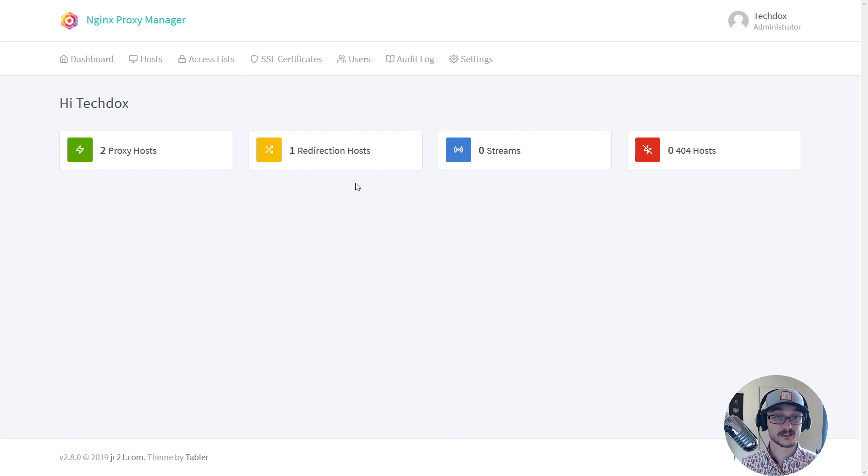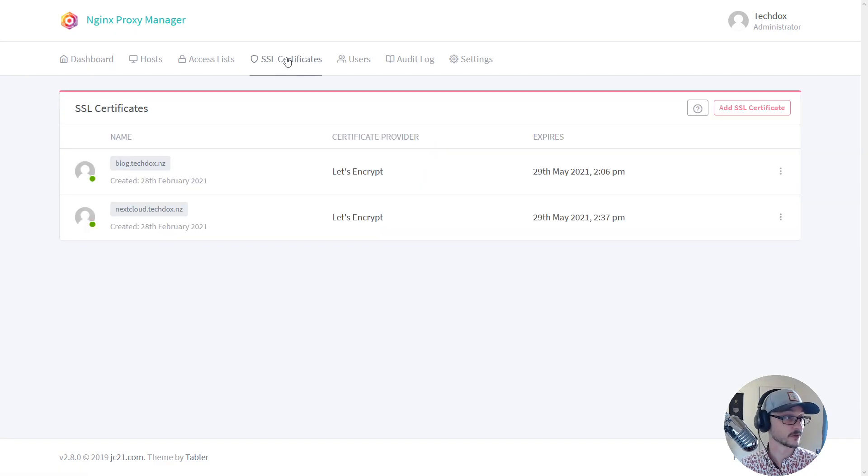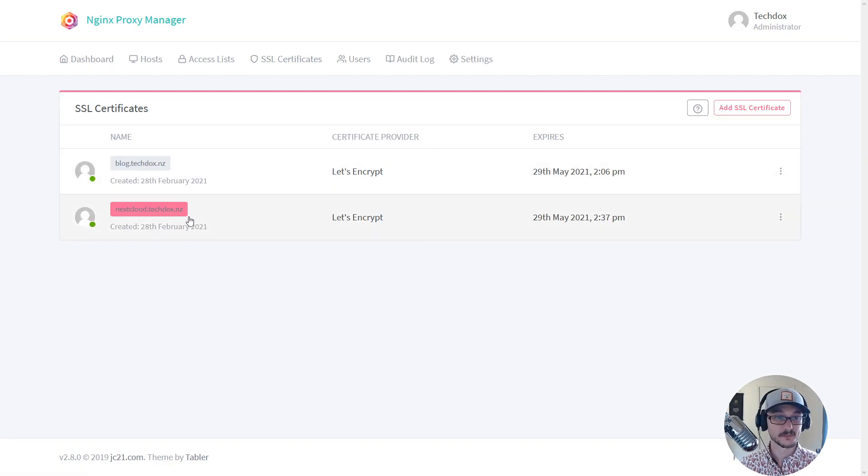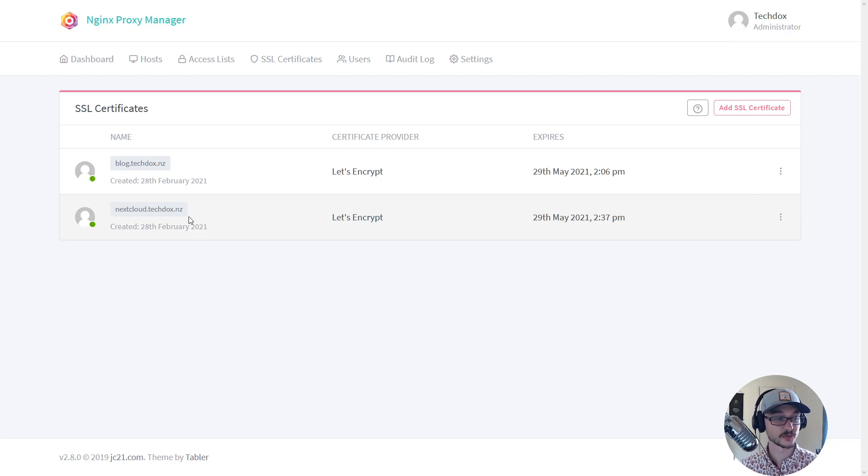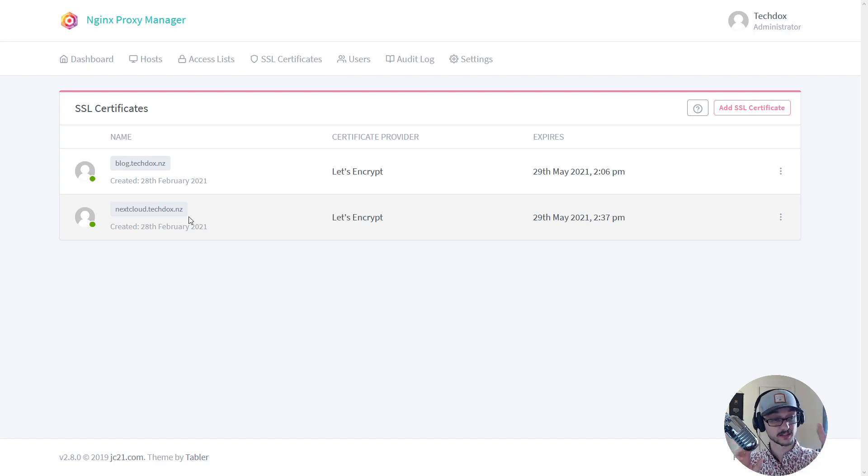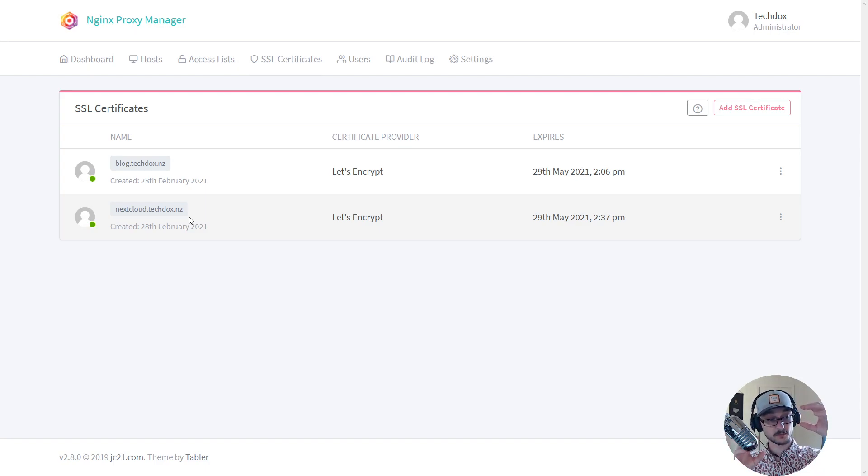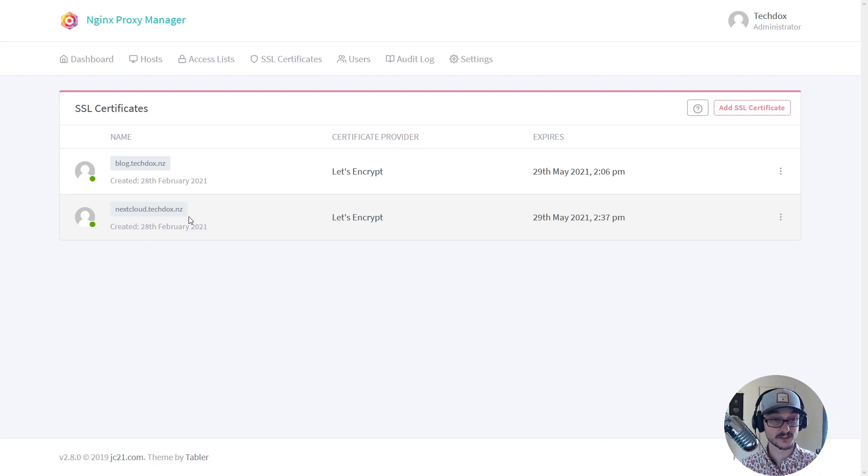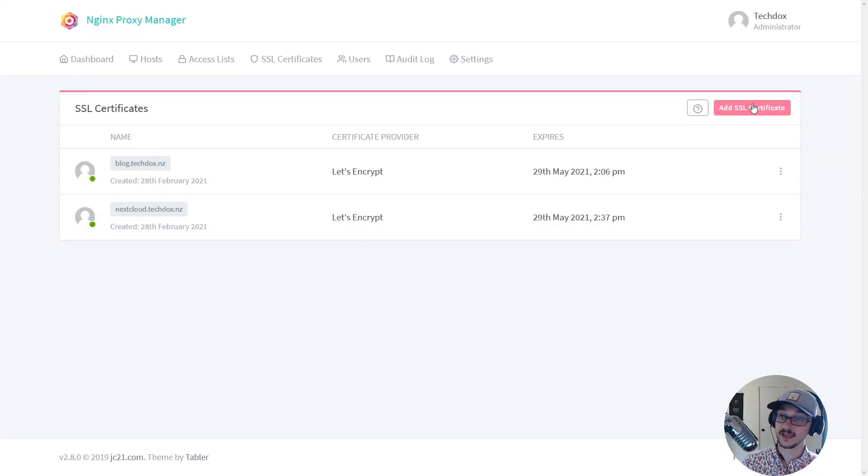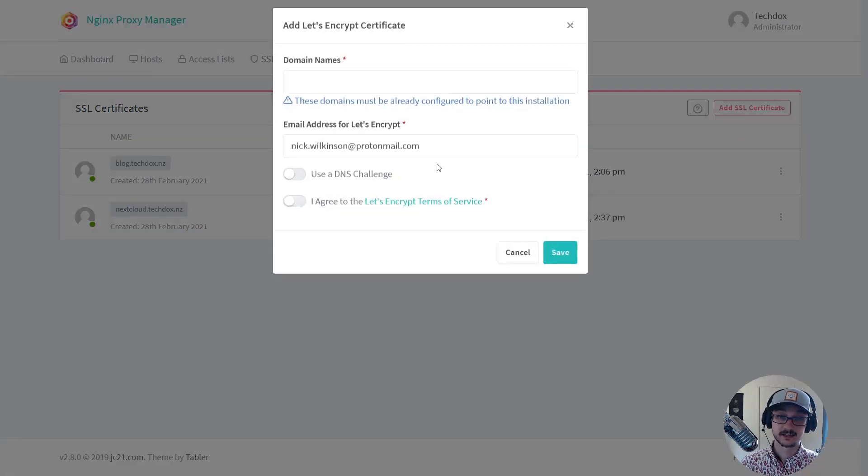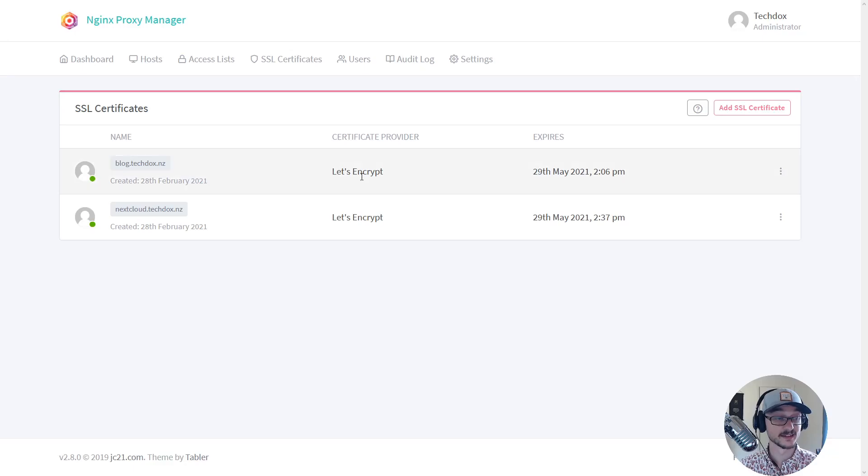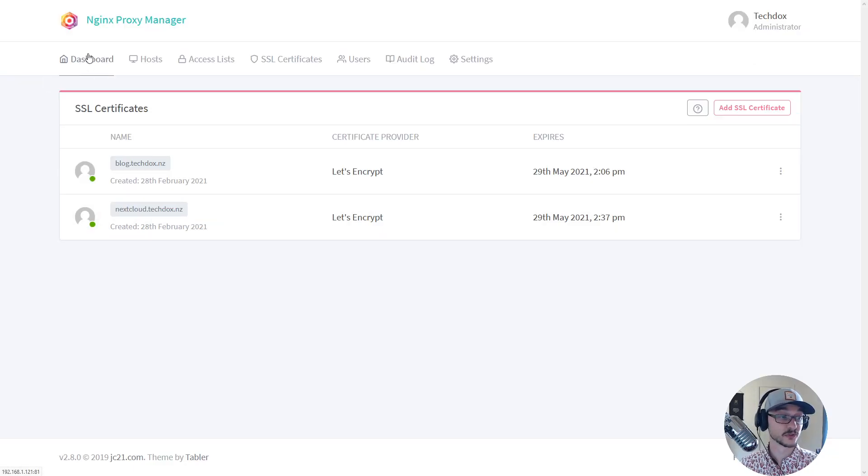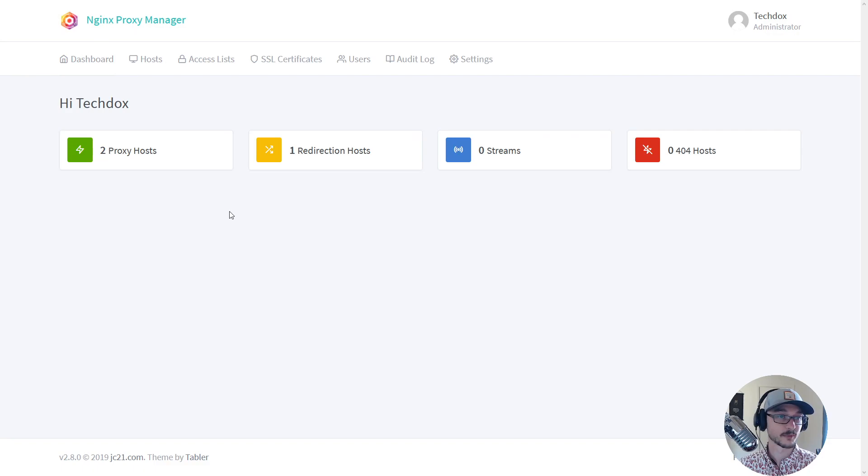So if I go to SSL certificates at the top here, I have an SSL certificate for blog.techdocs and nextcloud.techdocs. And that's all configured because my IP address matches in Cloudflare where my domain is managed. And as soon as I have a subdomain set up I can come in to add an SSL certificate. It's all managed by Let's Encrypt and I write the new domain name in and boom, I have an SSL certificate ready to assign to my proxy.